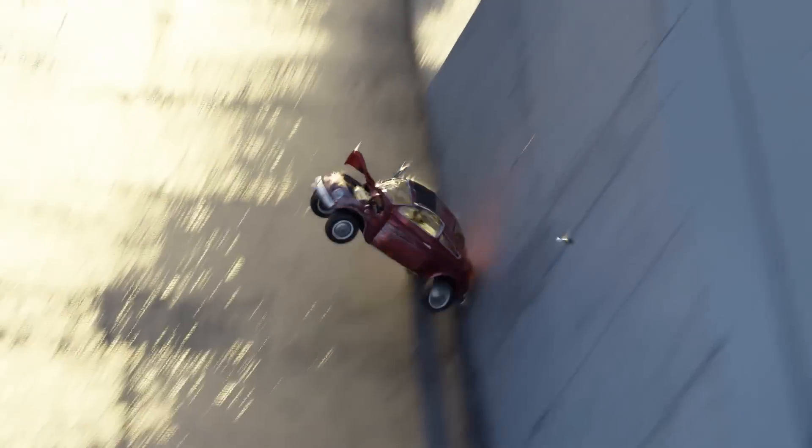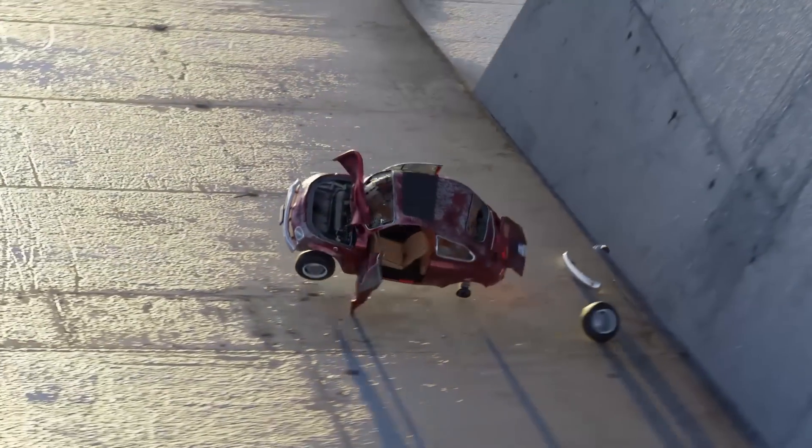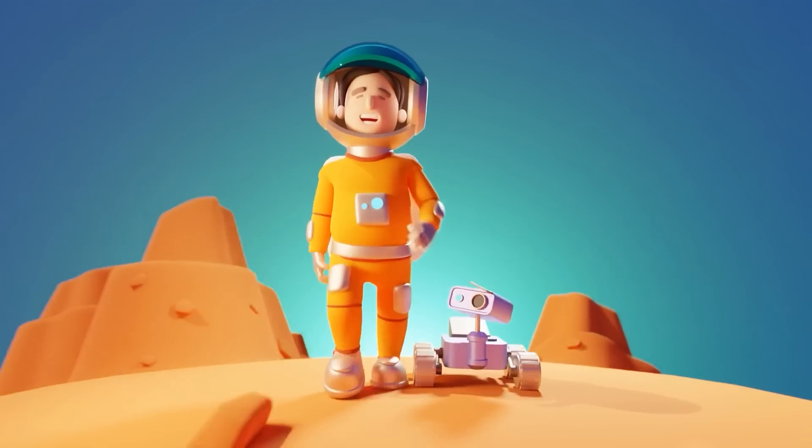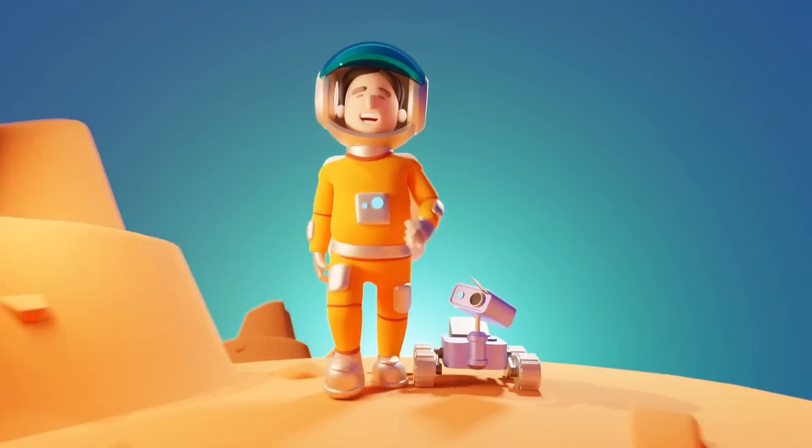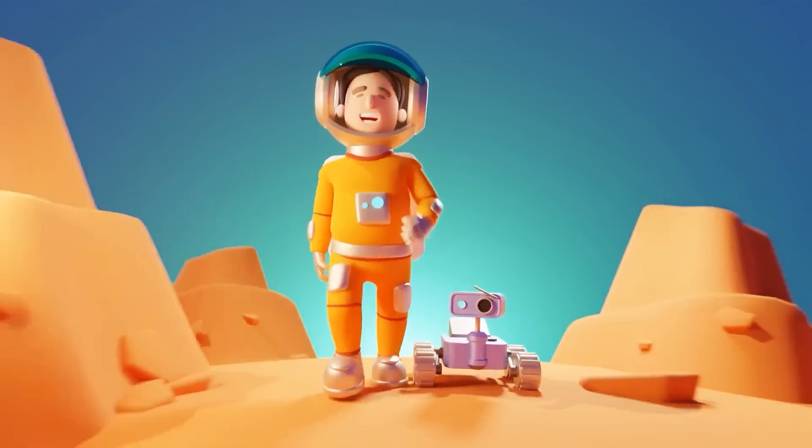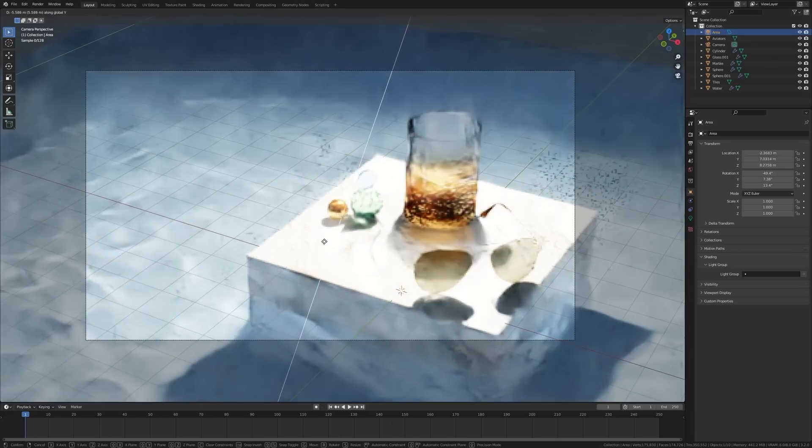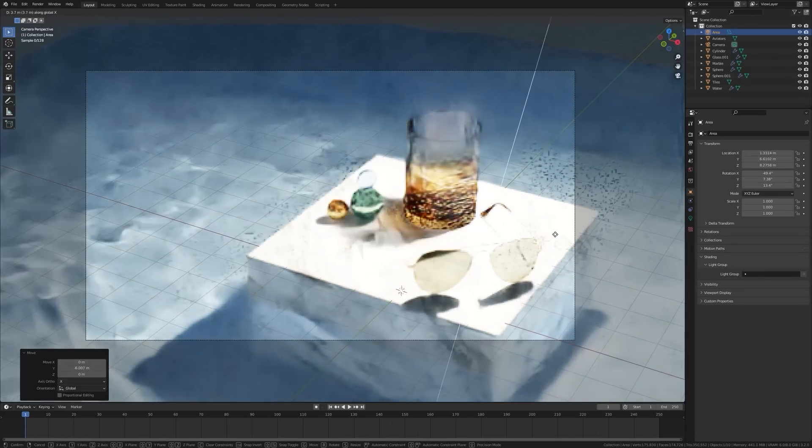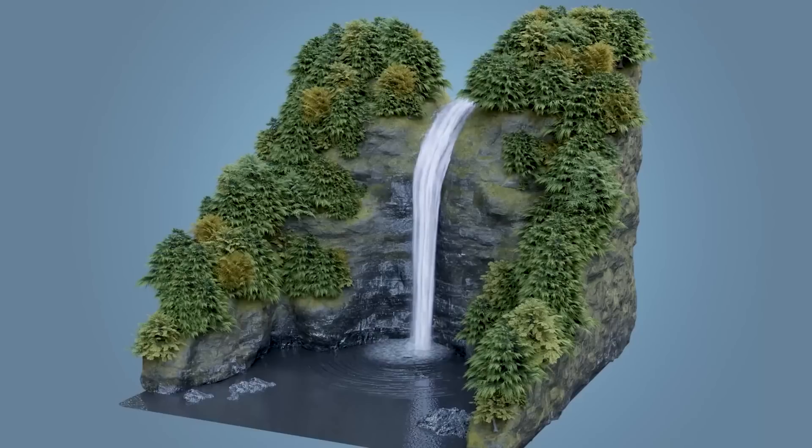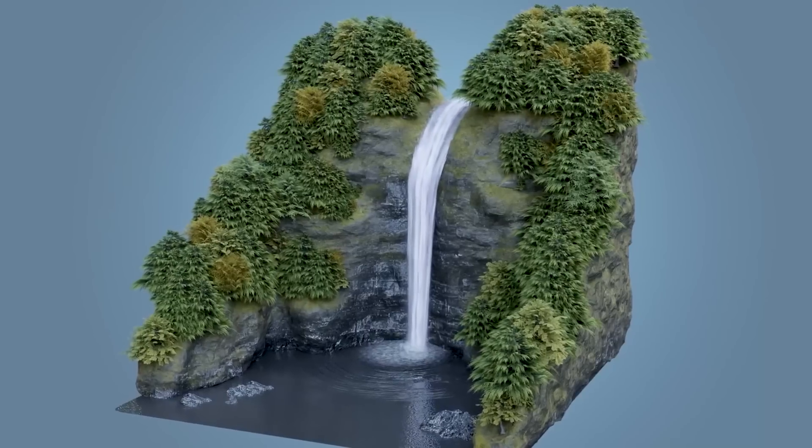Today we are taking a look at some amazing tutorials that are aimed at different skill levels and cover a wide range of topics such as modeling, animation, texturing and more. So grab a cup of coffee and enjoy the video.